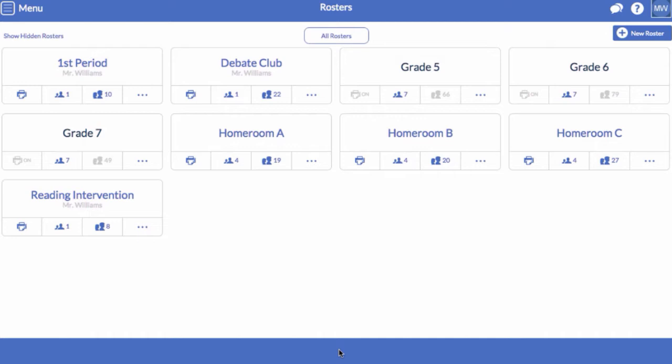LiveSchool lets you share rosters so that other teachers don't need to duplicate your work. When you share a roster, any updates that you make will automatically show up for other teachers.